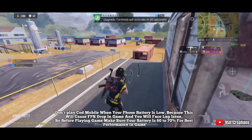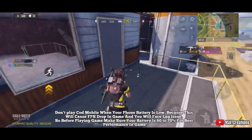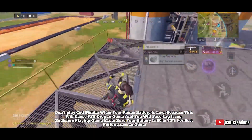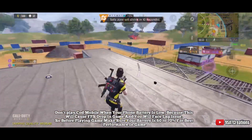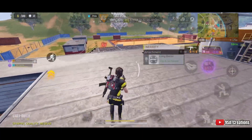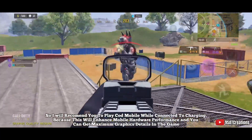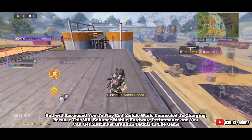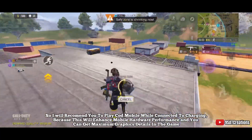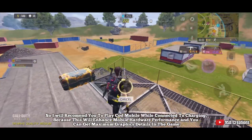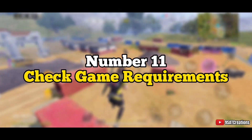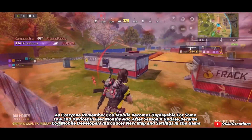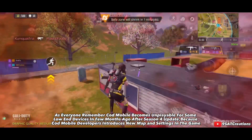Number ten: don't play Call of Duty Mobile on low battery. Playing with a low battery will cause FPS drops and lag. Make sure your battery is at 60 to 70 percent for best performance. I recommend playing while connected to a charger, as this enhances hardware performance and allows maximum graphics details.